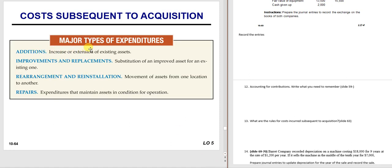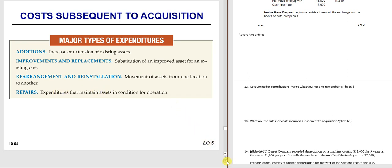Major types of subsequent expenditures: additions increase or extend an existing asset—like adding on to a building or putting a dump bed on a truck. Improvements and replacements involve a major overhaul, rearranging, or reinstalling. All of these are major types that get capitalized. But repairs just maintain the working condition of the asset, so you debit repair expense.